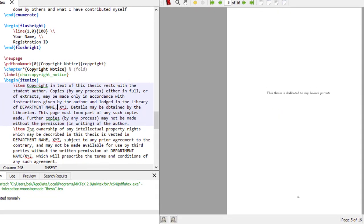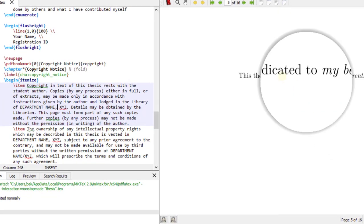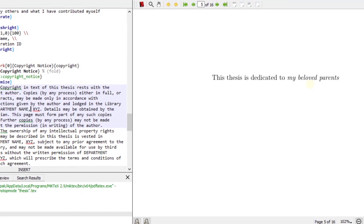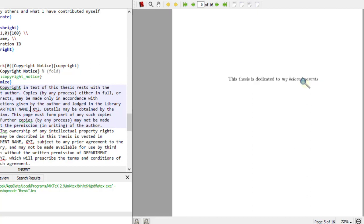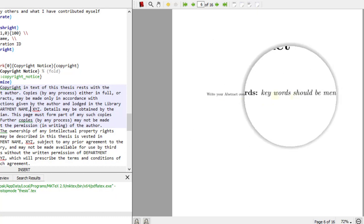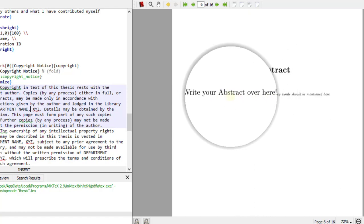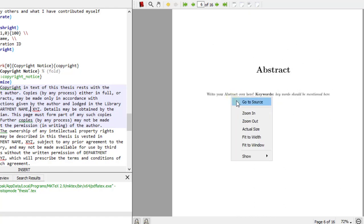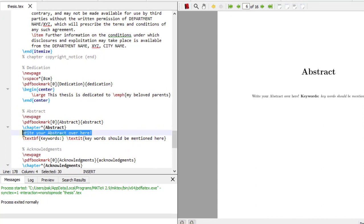Then comes the dedication page — 'This thesis is dedicated to my beloved parents.' You can dedicate it to anyone: your wife, children, sisters, brothers. On the next page goes your abstract — you can mention keywords and write your abstract. Go to source and write your paragraph there. The abstract is normally one paragraph, so you paste it there along with your keywords.